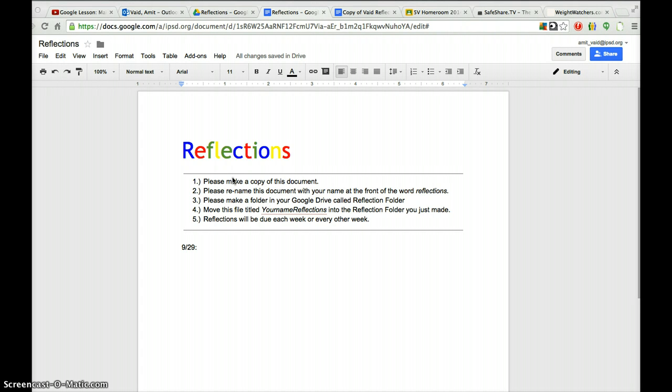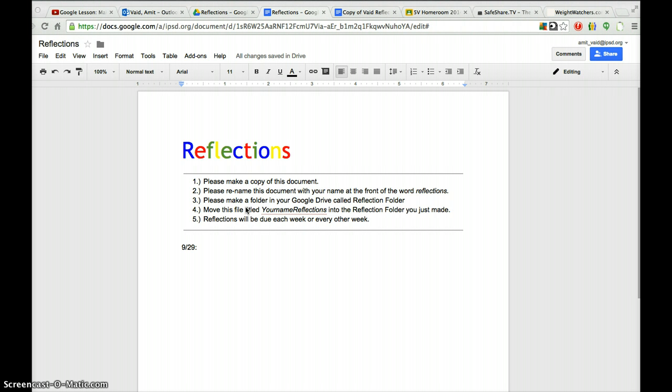And that copy that I'll have is one that you will have shared with me. You will only share this with me after, and I repeat, after you have made your own copy of this document, renamed it with your name at the front of this document, after you've made a folder called Reflections for you to move this document into. That folder will be made at your drive, and you will have to move this file called Your Name Reflections into your own reflection folder, which is in your drive. And then you'll share that file with me, the Reflections file. You won't share the folder with me. You'll share the file with me.